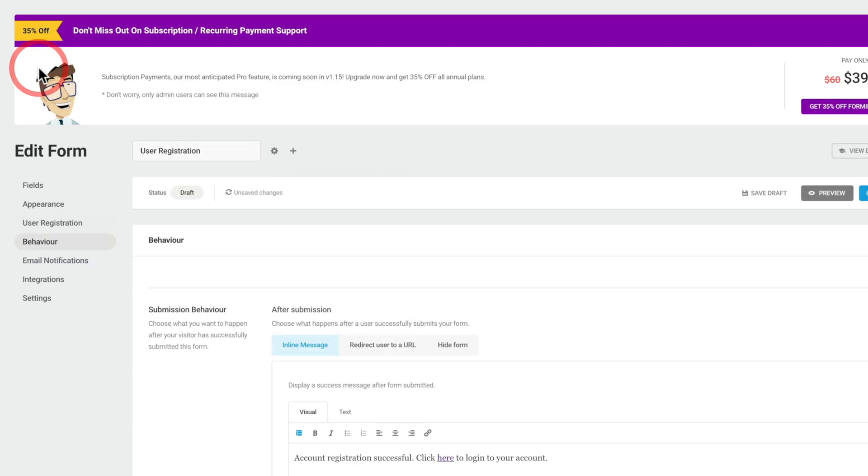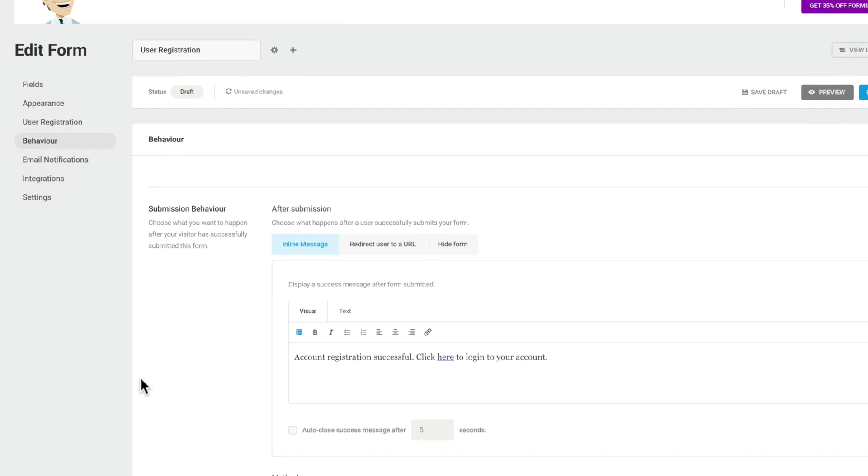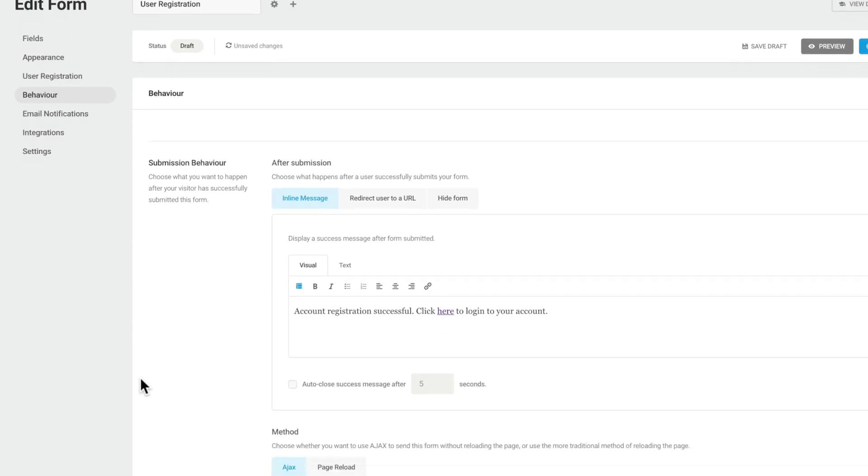Moving over to the behavior tab, we can now set up all the behaviors for what happens after submission. So you can see, after submission, you can have an inline message to tell them that they were successful. And you can also have a link to their login.